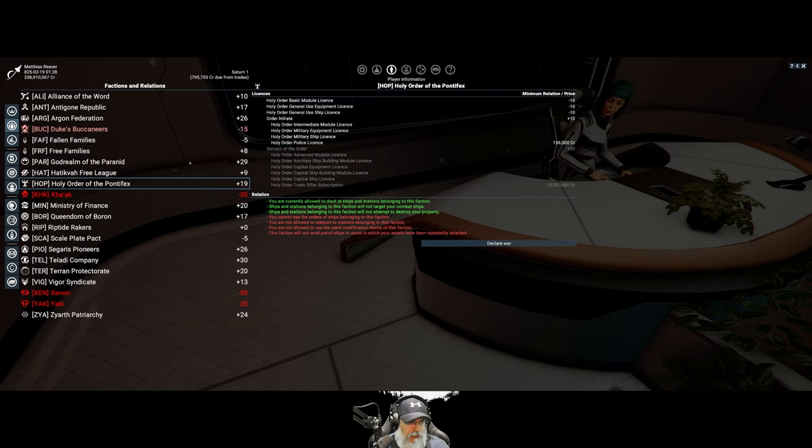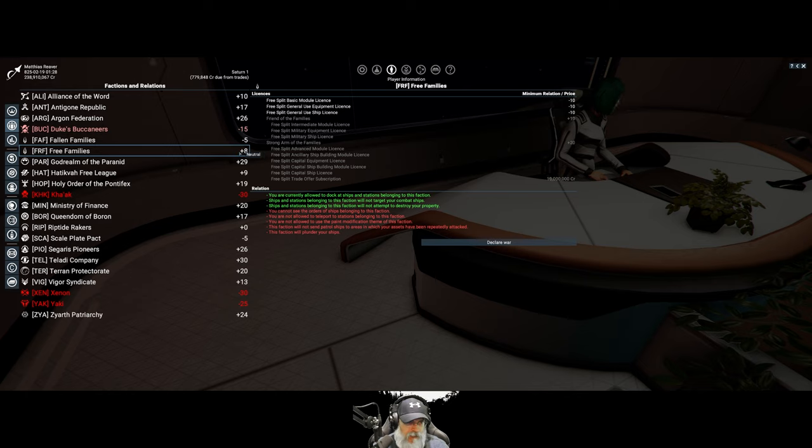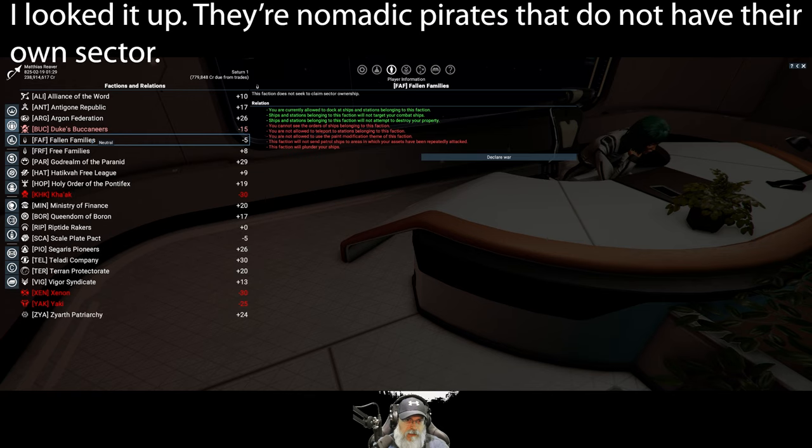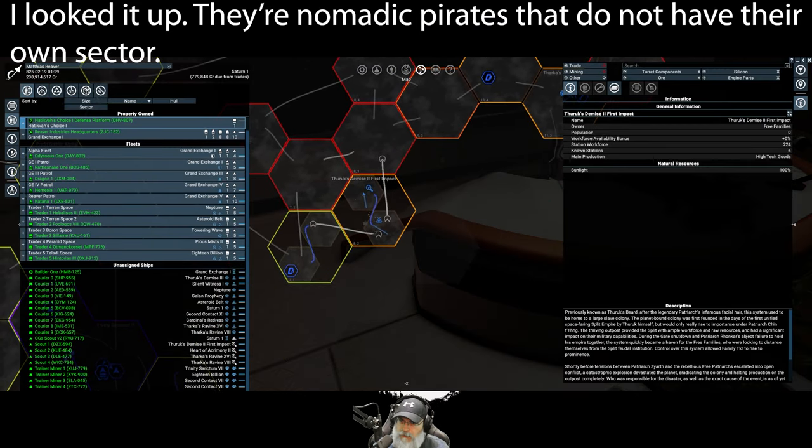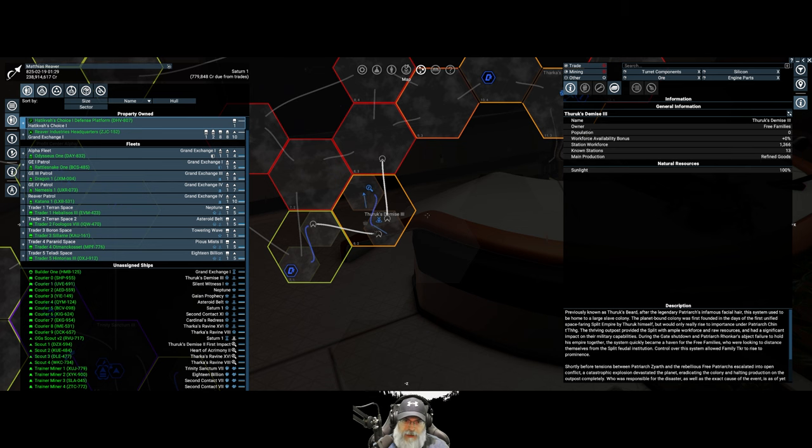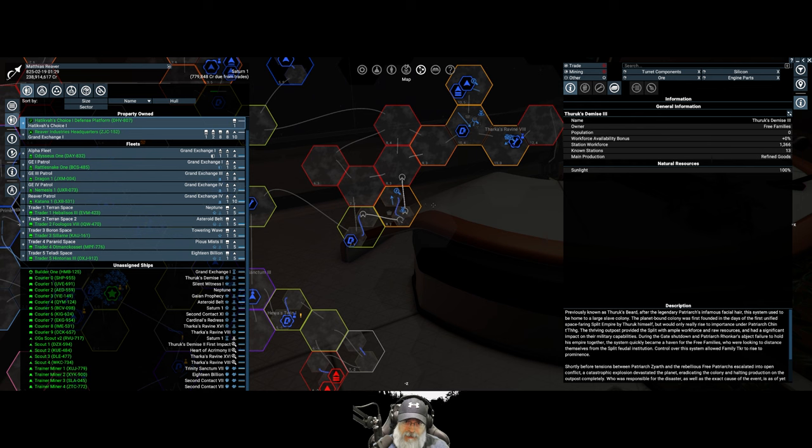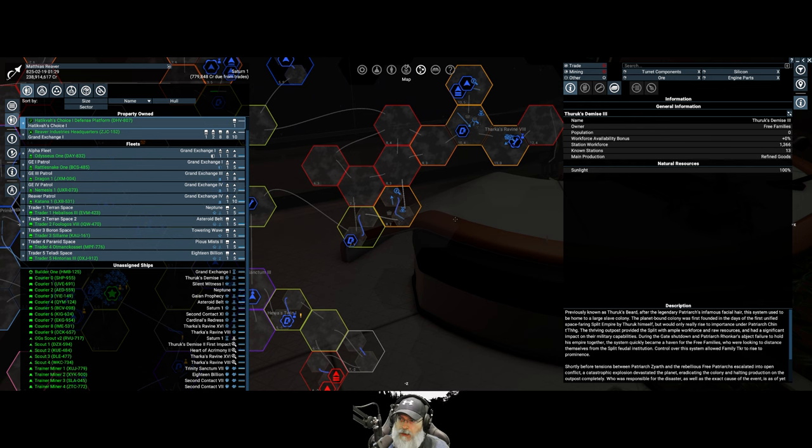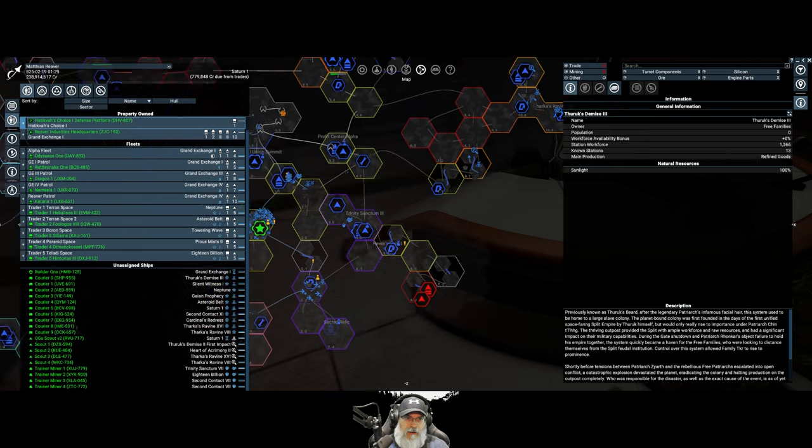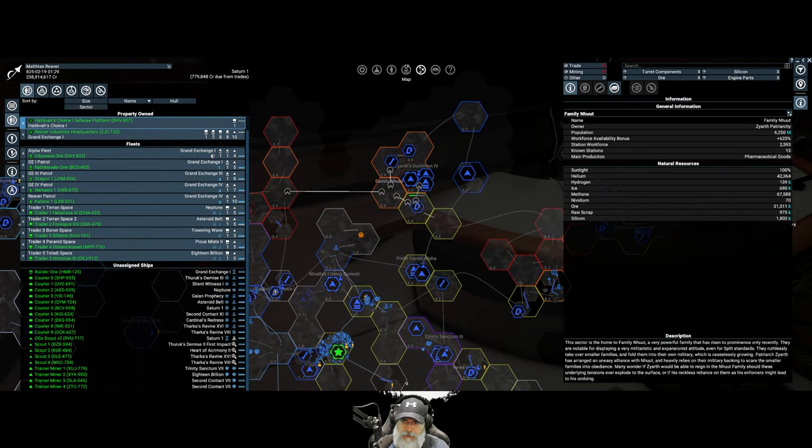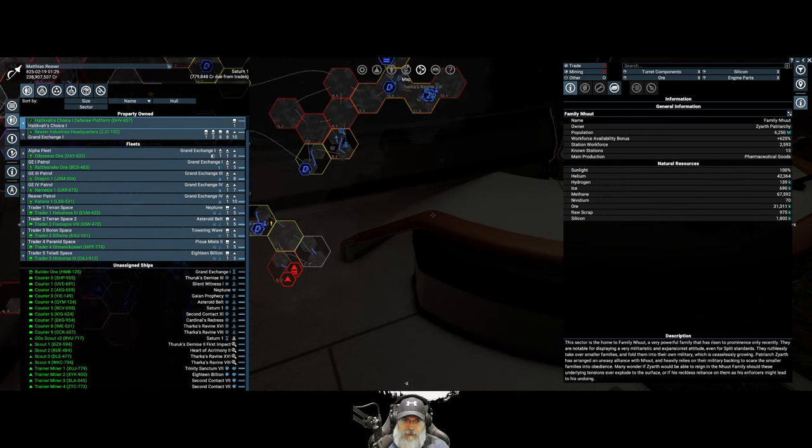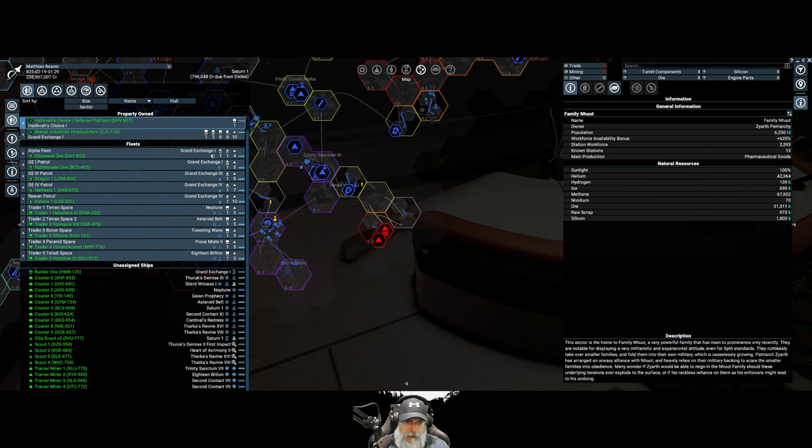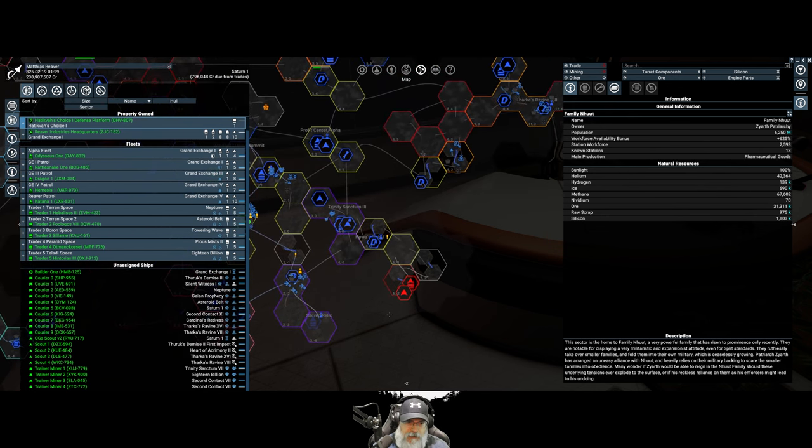Yeah, not sure. I also went and got the promotion from Ministry of Finance too. So now I have all of their high-end stuff. We are one point away from hitting 20 with HOP. And I'm already plus eight with the free families. We started off with minus five. Oh, fallen families.